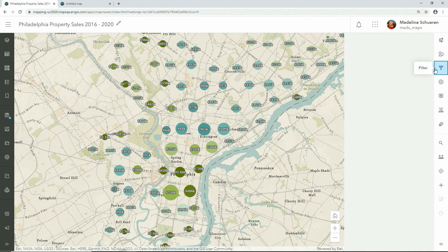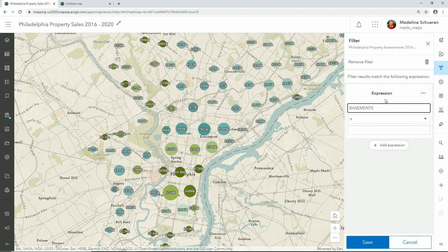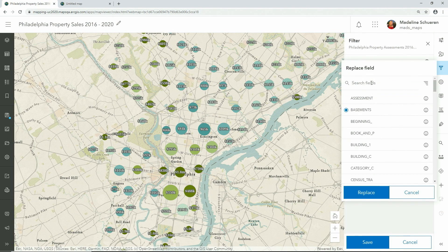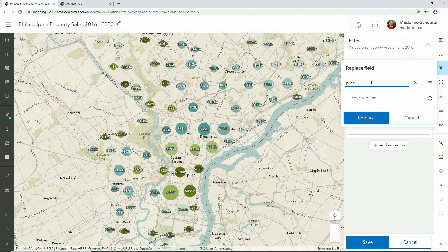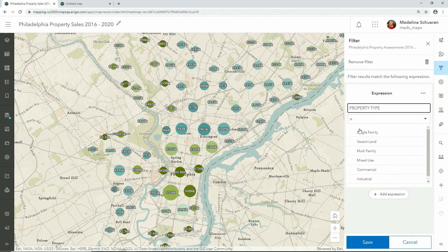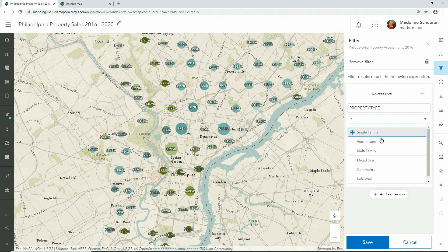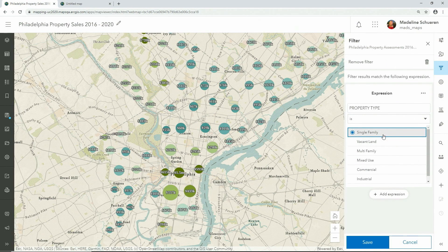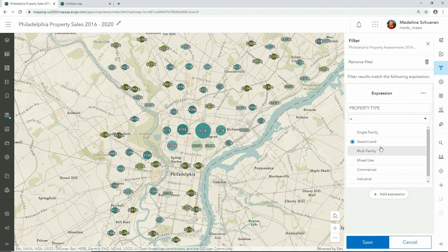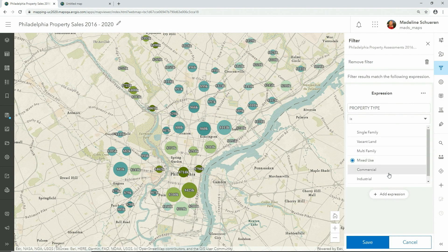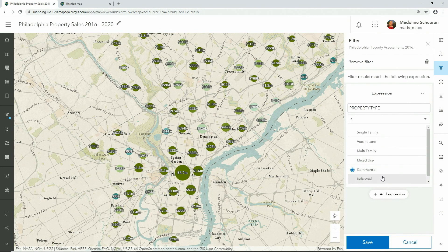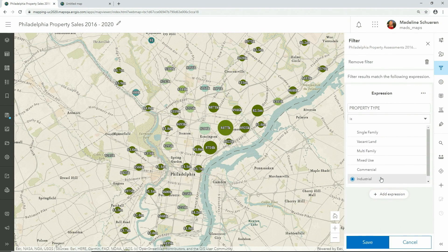Lastly, we'll use the new filter capability where I can add an expression based on the property type of the unit sold. As I select different filtering options — for example, only showing single family homes — the map quickly updates. This is because the Map Viewer was created with the latest JavaScript API, which allows for faster client side rendering and analytics. And now this map is ready to be shared.